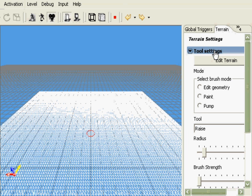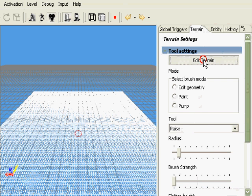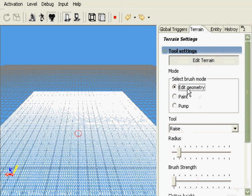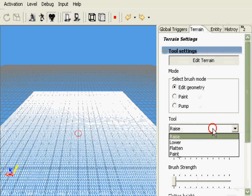Under tool settings, we're going to click on the edit terrain button, the edit geometry radio dial, and we're going to leave the tool at raise. Very soon we'll get into the lower and flatten options.